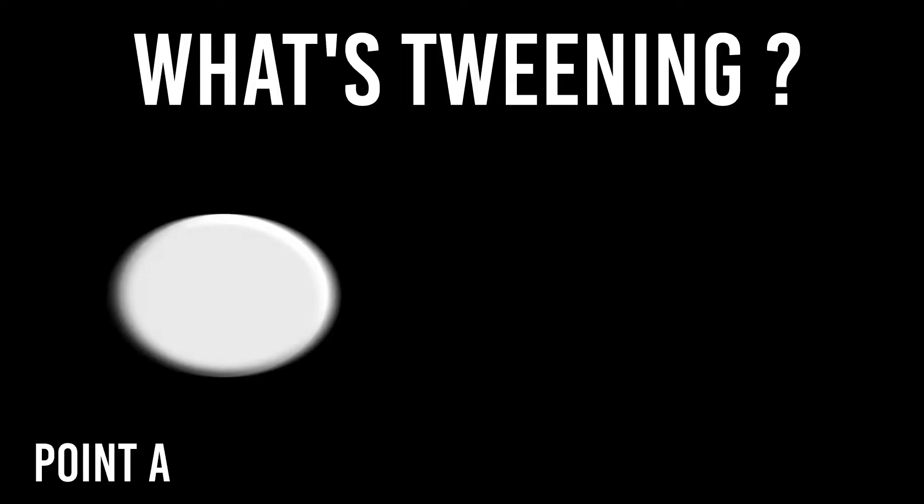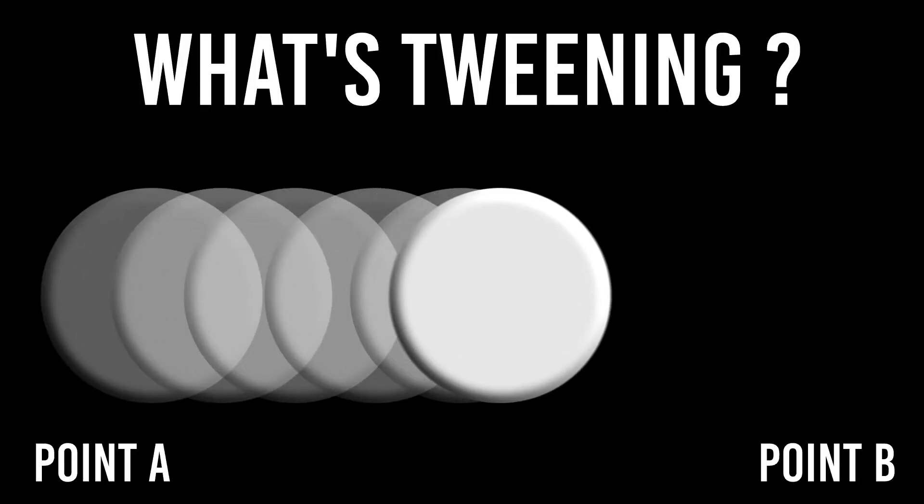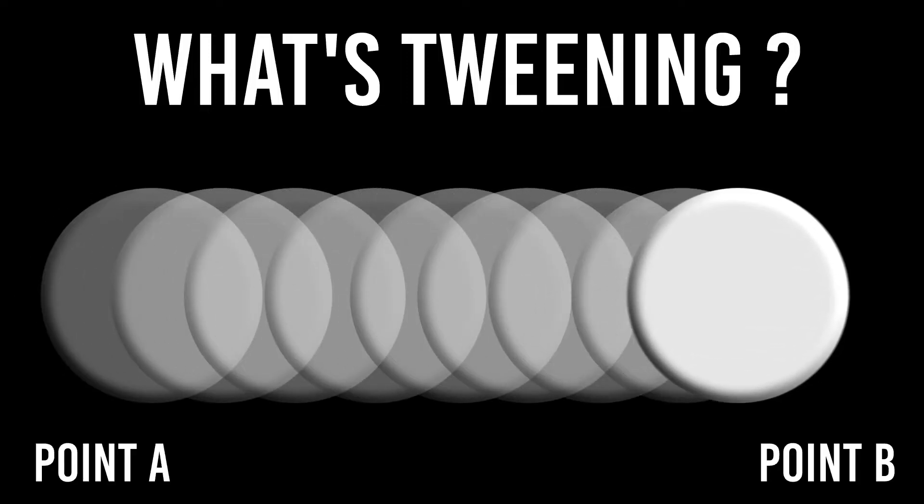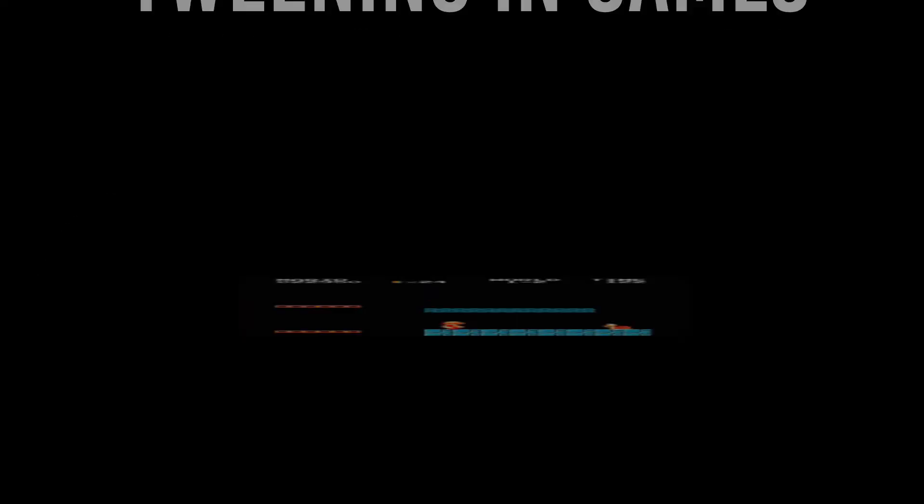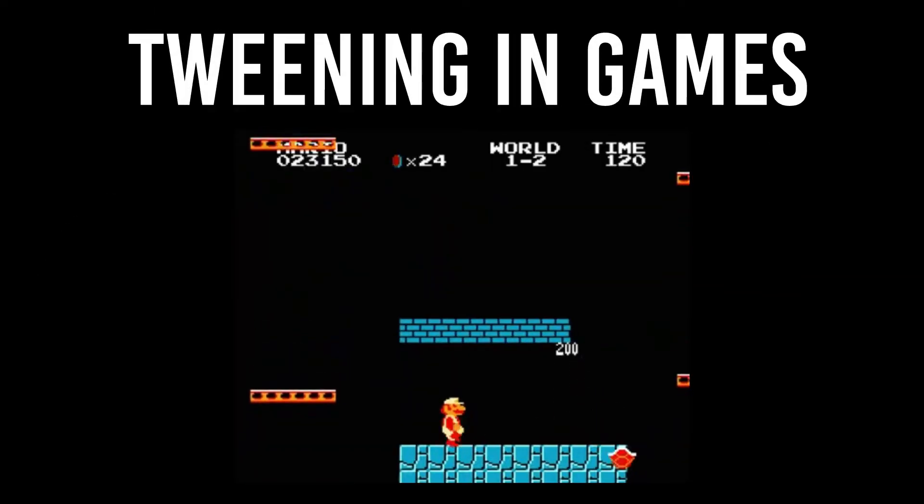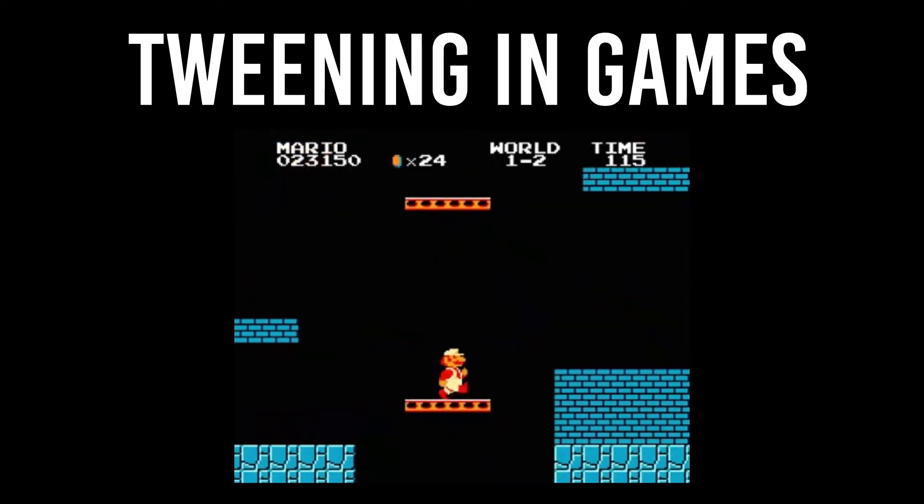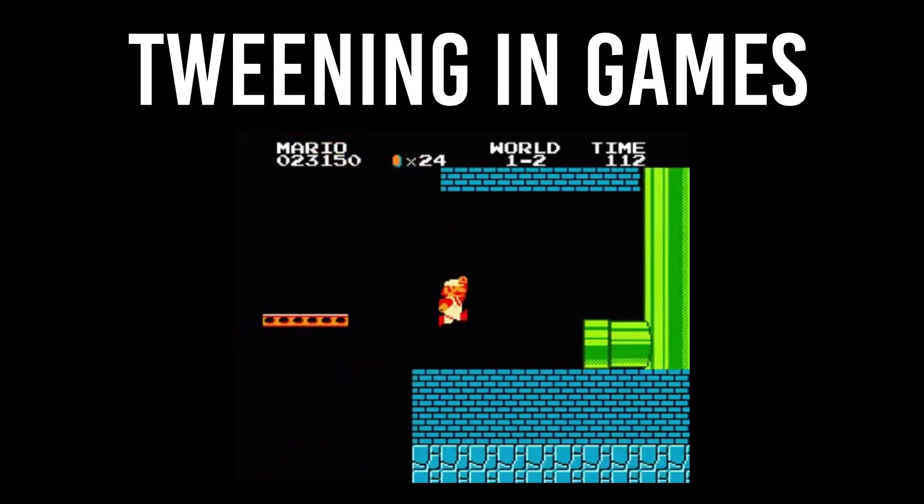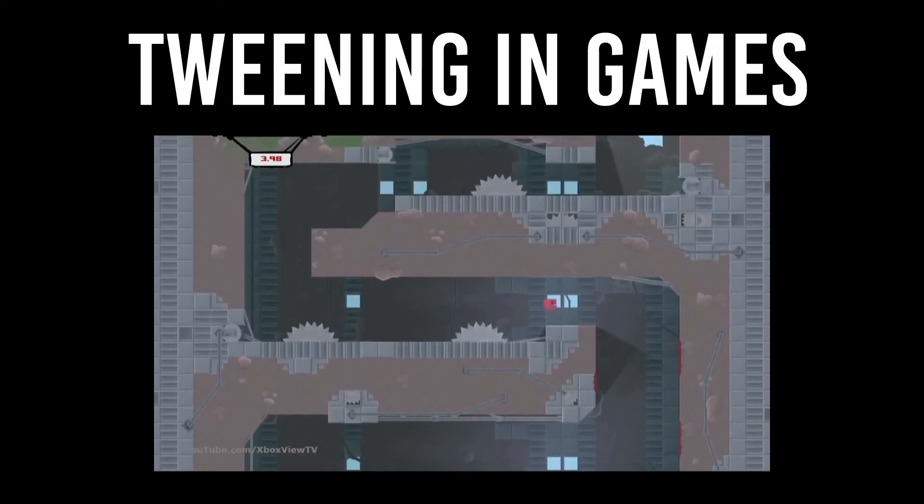Consider an object in point A that's gradually heading towards point B. Tweening is used in games for moving platforms, to animate traps, and more.